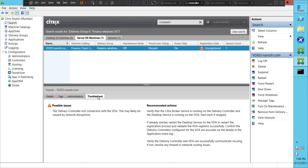Let me click on Troubleshoot. Okay, it says the possible issue is the delivery controller lost connection with the VDA. This may likely be caused by network disruptions. Verify that the Citrix Broker service is running on the delivery controller and the desktop service is running on the VDA. Start the service if it is stopped; if already started, restart the desktop service on the VDA to restart the registration process.